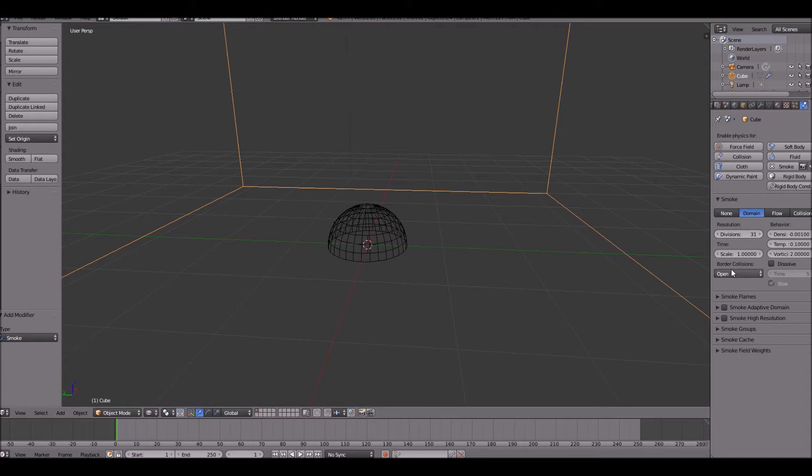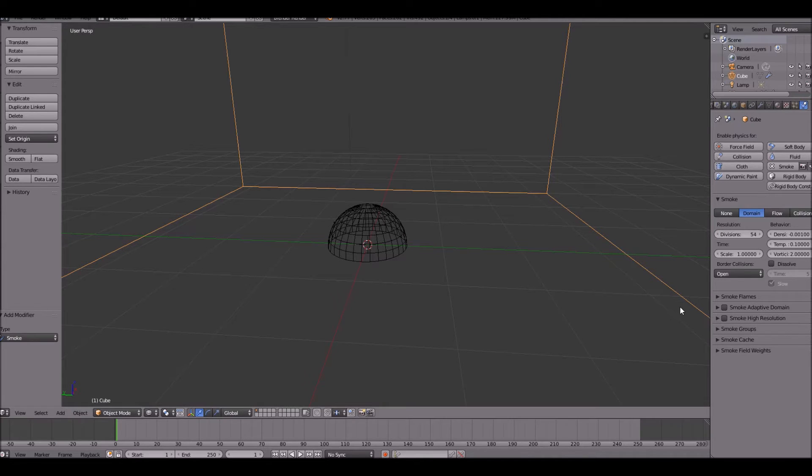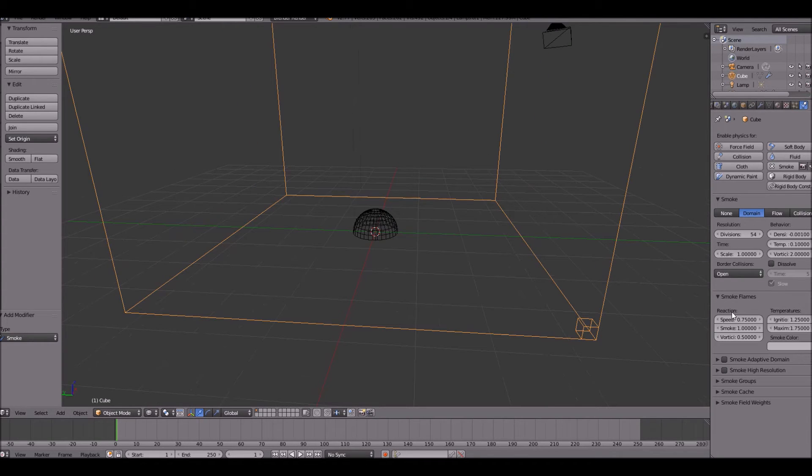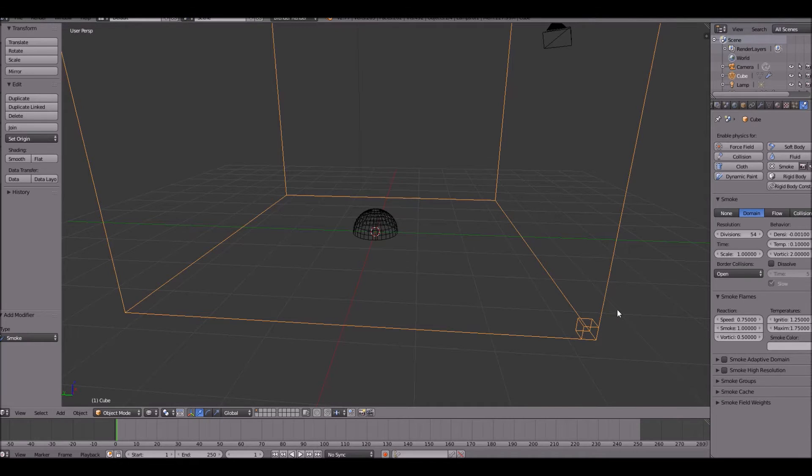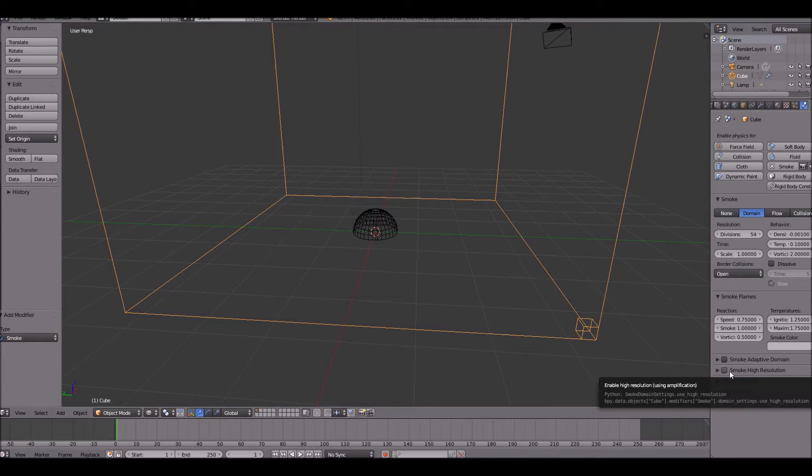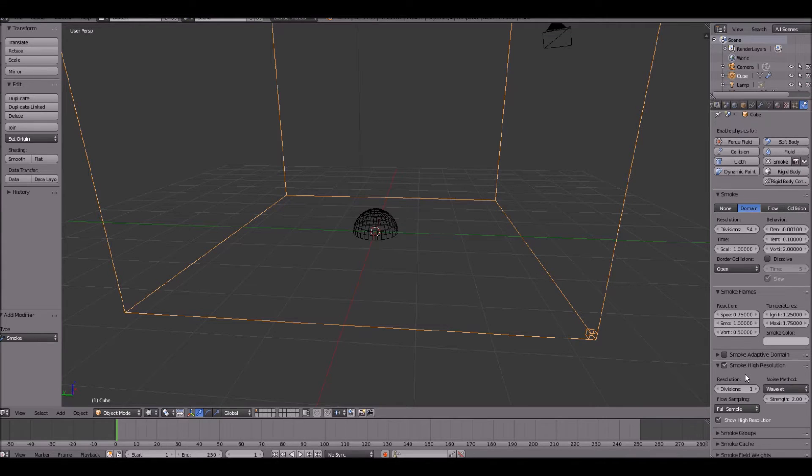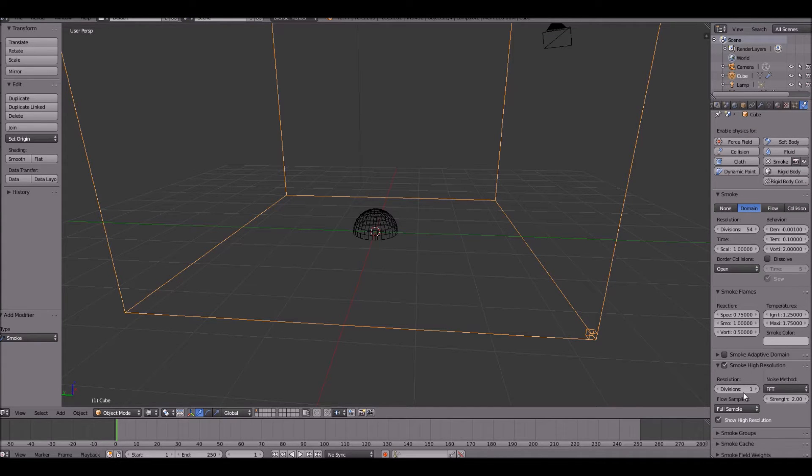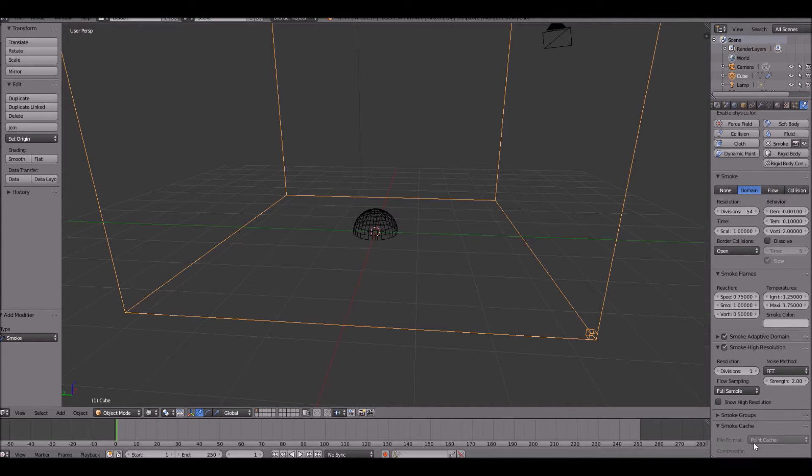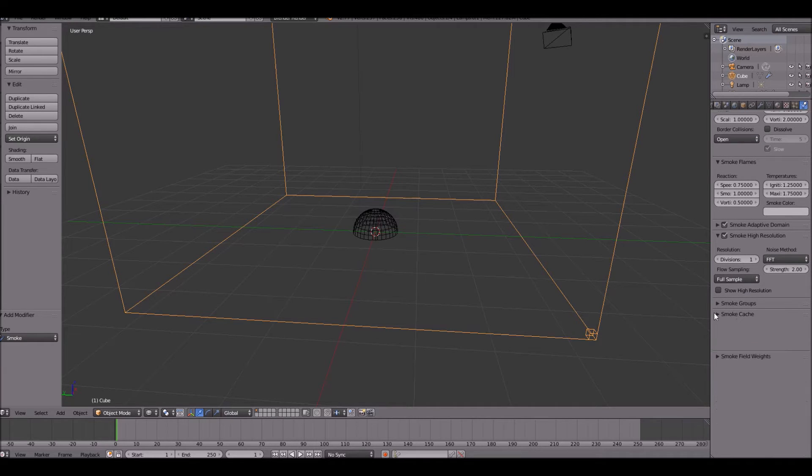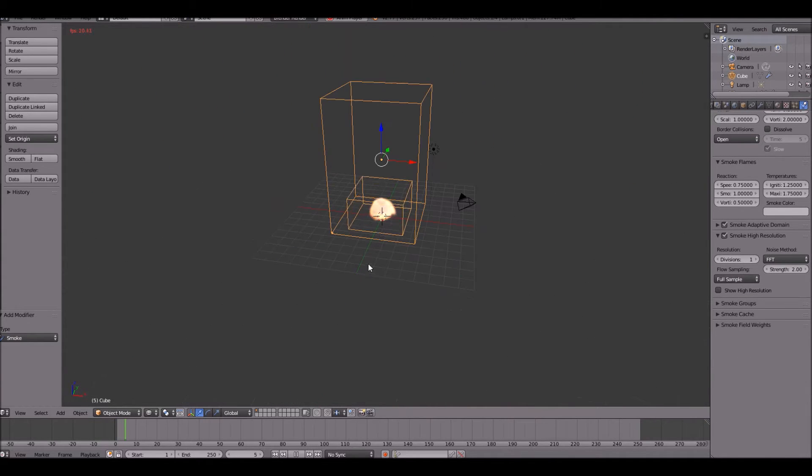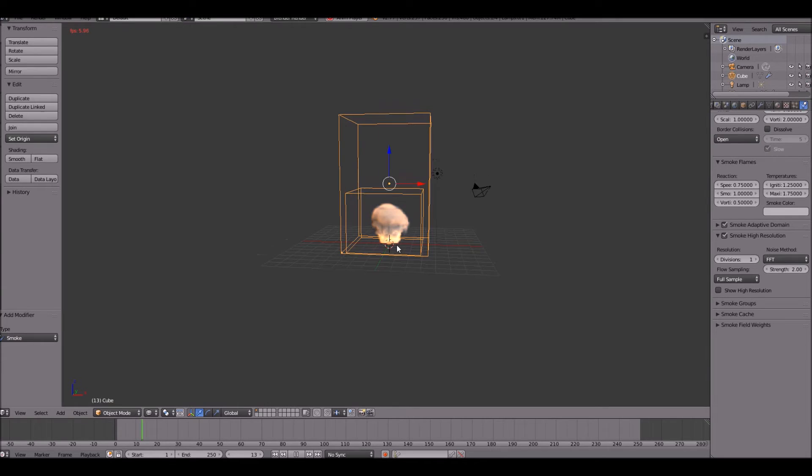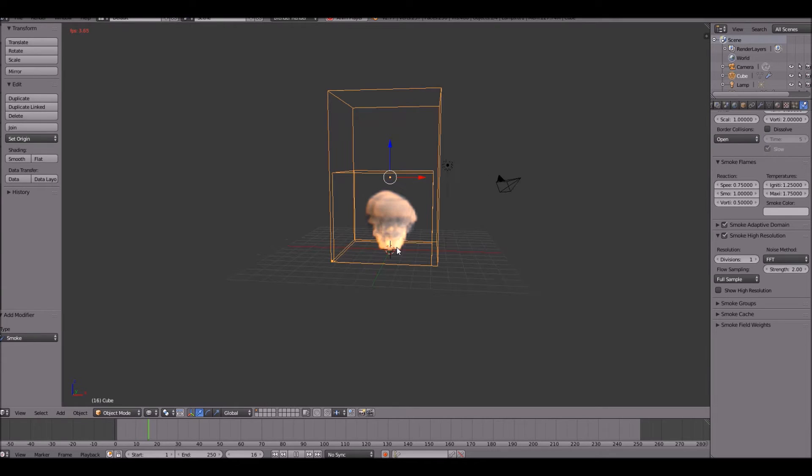Go to our cube. Set the divisions to be pretty high. We want this to be high enough, but not too high to destroy our computer. So set this to 54. That's a pretty high amount. Make sure your computer can handle it, basically go up by tens until your computer starts getting very slow. Enable smoke high resolution, set the noise method to be FFT, and then click smoke adaptive domain. If we played this, as you can see, fire and smoke comes out and it looks pretty cool.